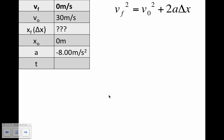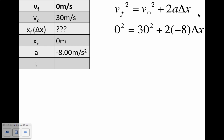Here is my chart of knowns and unknowns. On my right is the equation we will be using. All you have to do is plug in the numbers where they belong. VF we have zero, so we're going to put zero squared. It's equal to the initial velocity of 30 meters per second, so it'll be: zero squared equals 30 squared plus 2 times A. A we know is negative 8, and then delta X. So once you fill in your equation, it's going to look something like this. After that, all you have to do is solve the equation step by step.